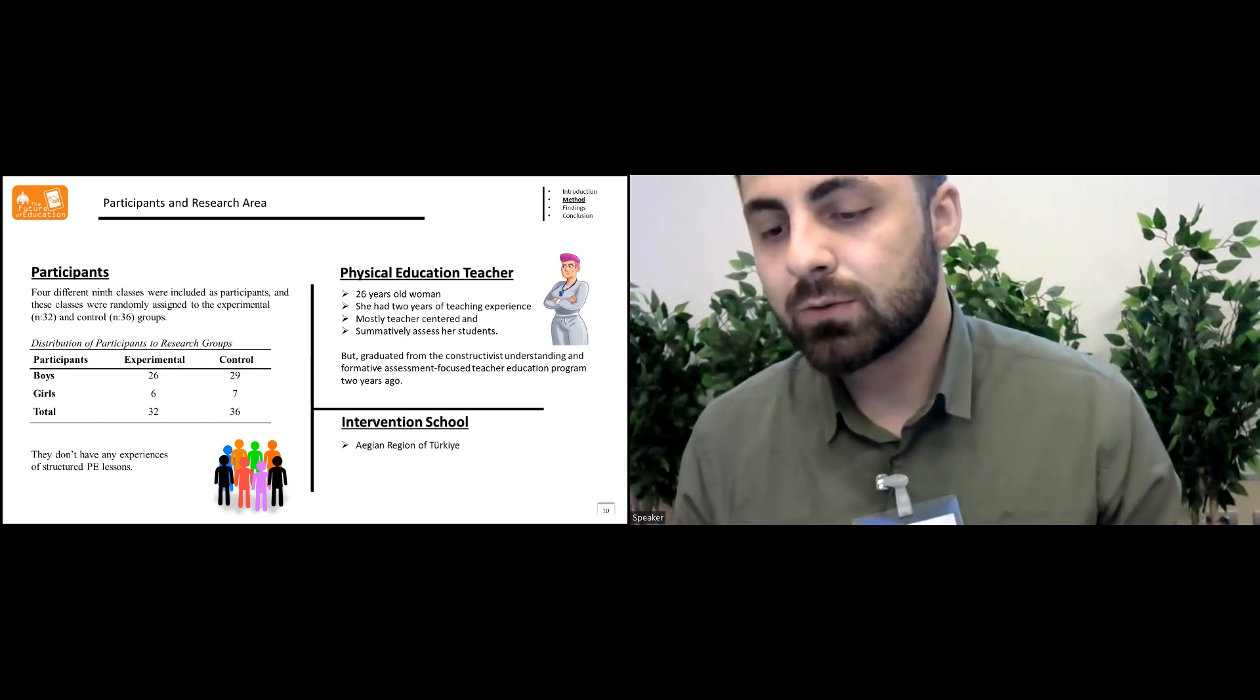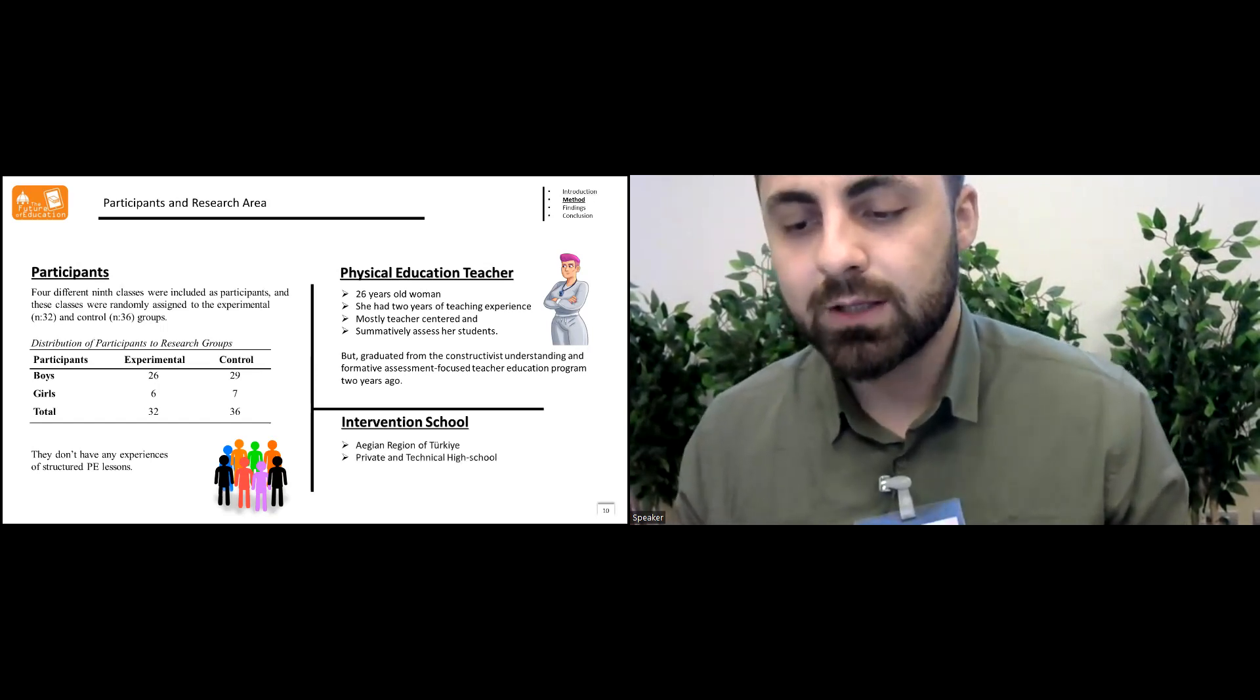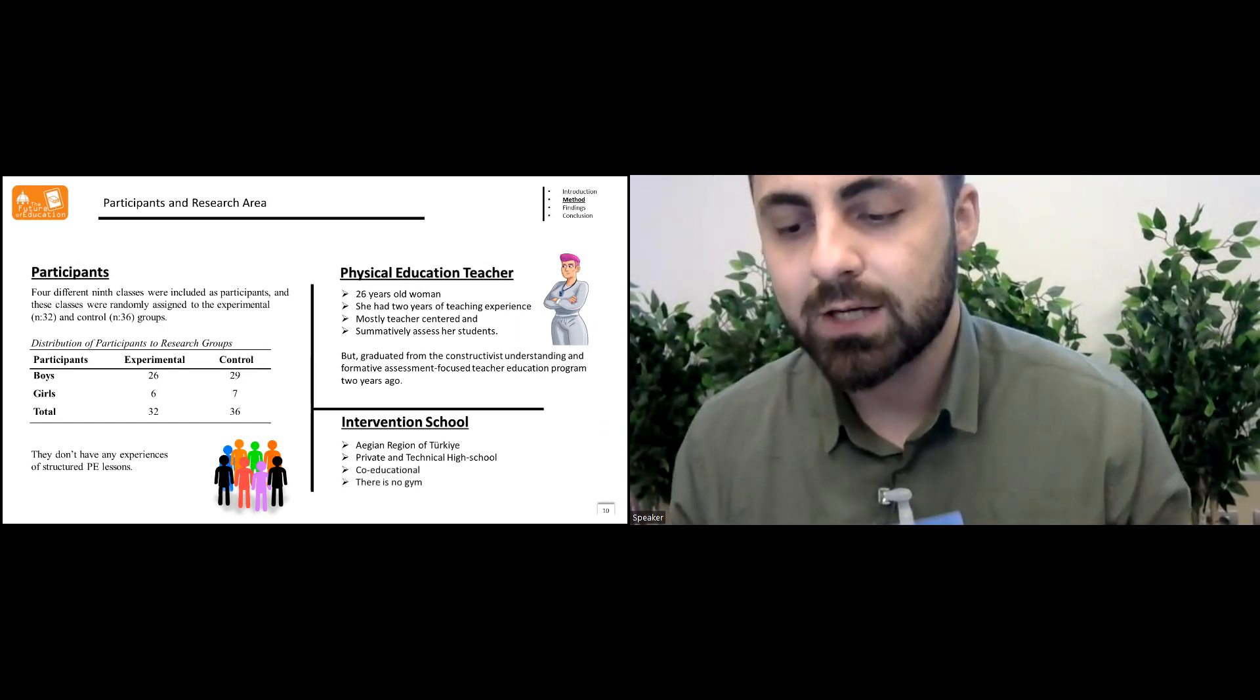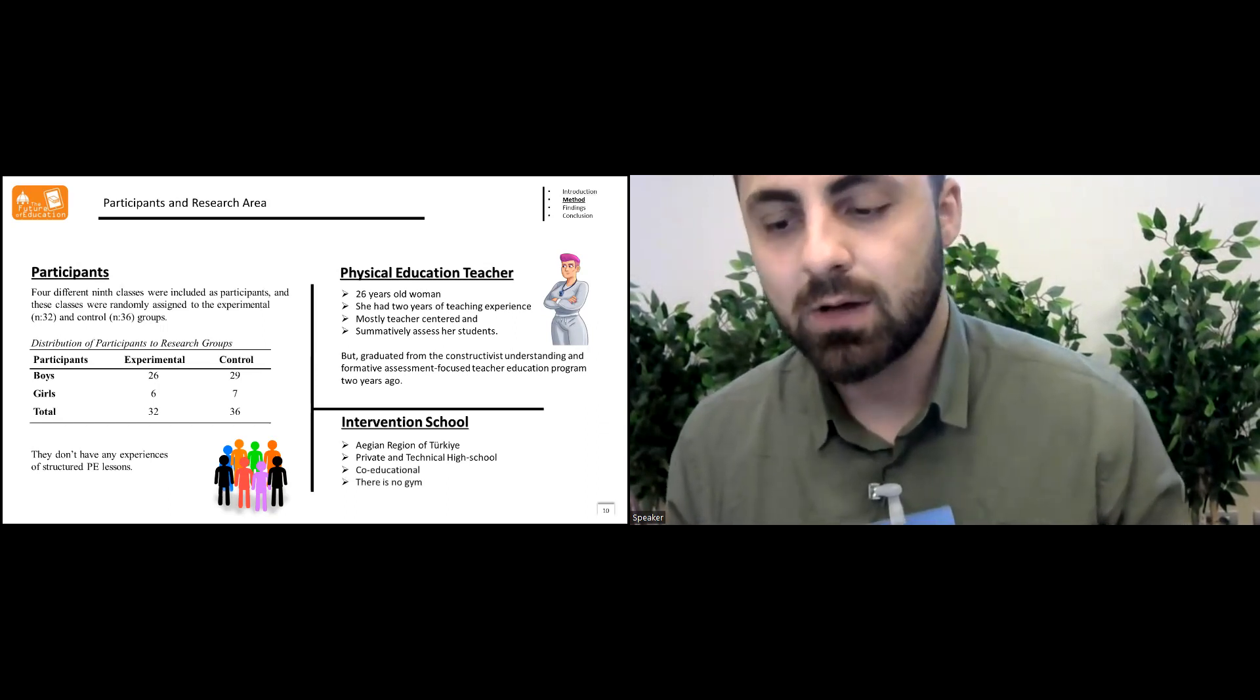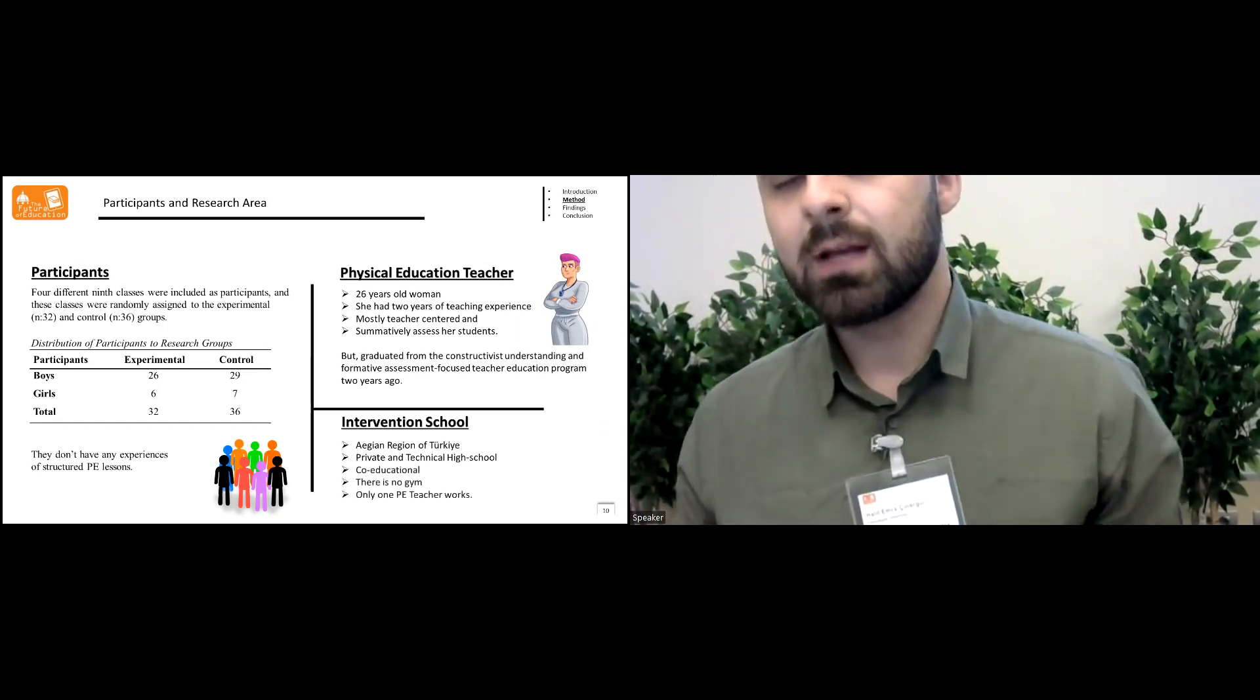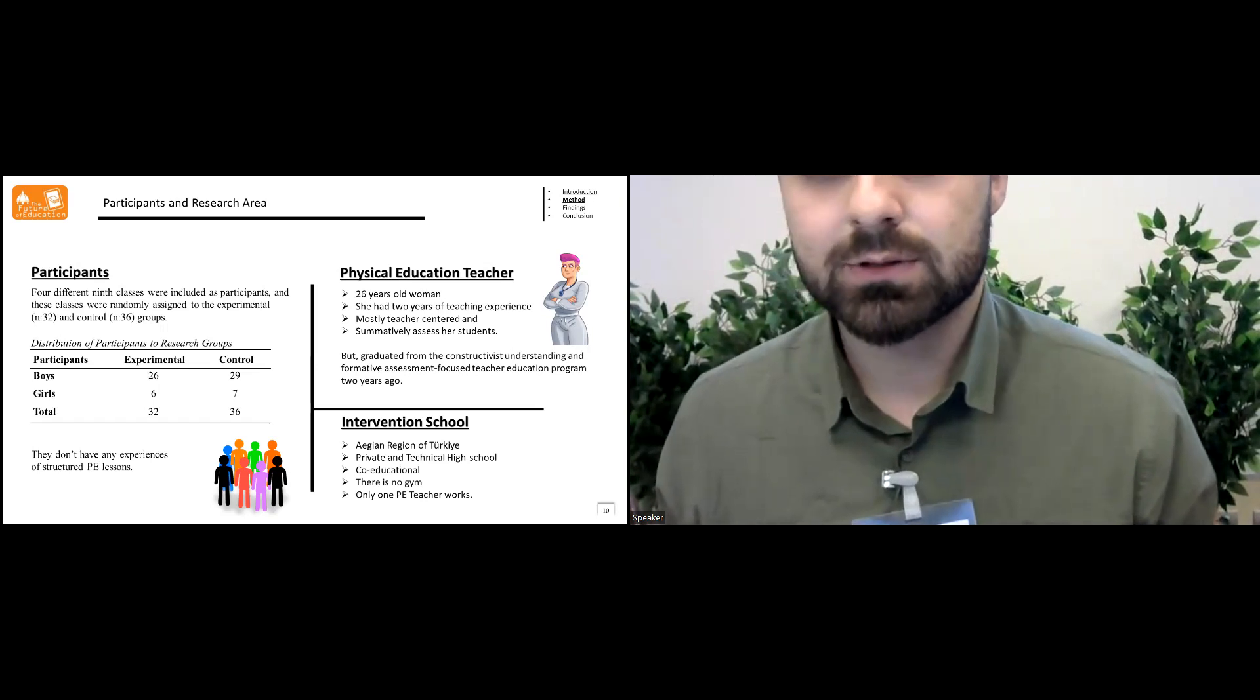The intervention school was in the Asian region of Turkey, private technical co-educational high school. There was no gym and only one PE teacher works in school.